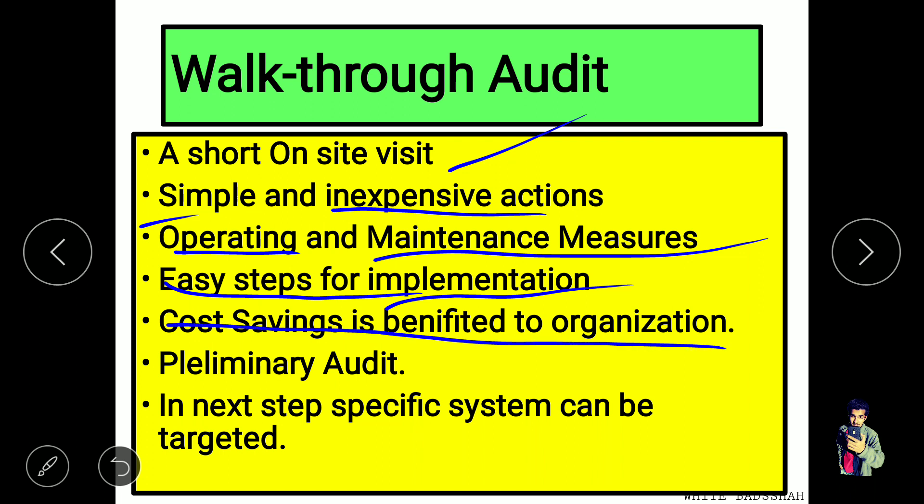In the walkthrough audit, we look at systems such as the lighting system — for example, whether lights are efficient, or if we can use CFL or LED for better efficiency. We visit and assess these things. It is also known as the preliminary audit and is the first step of the audit process.